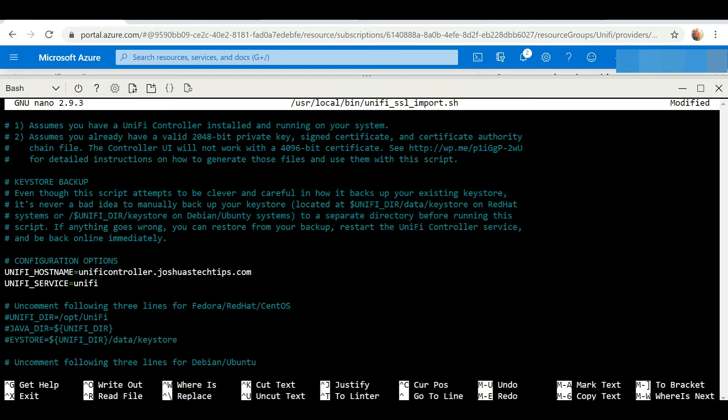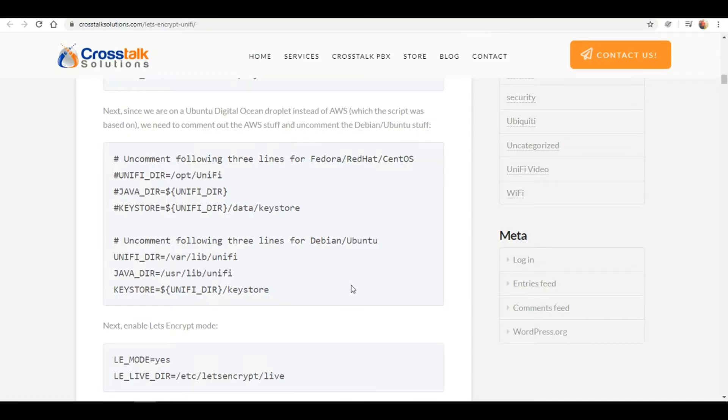We're going to comment out those three lines as they are not applicable to our example. Moving on for the next step, it says for Ubuntu and Debian, we've got to uncomment these lines.